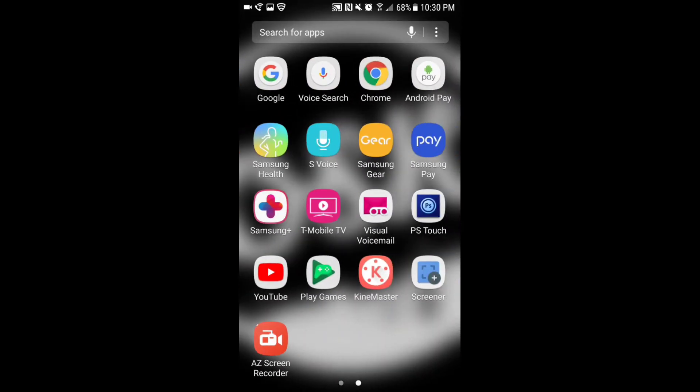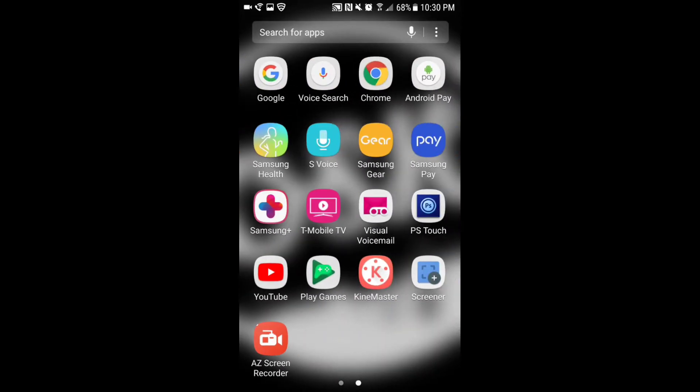The first thing you're going to want to do is download this app called Screener. Screener is something that's going to help you guys make the phone border.